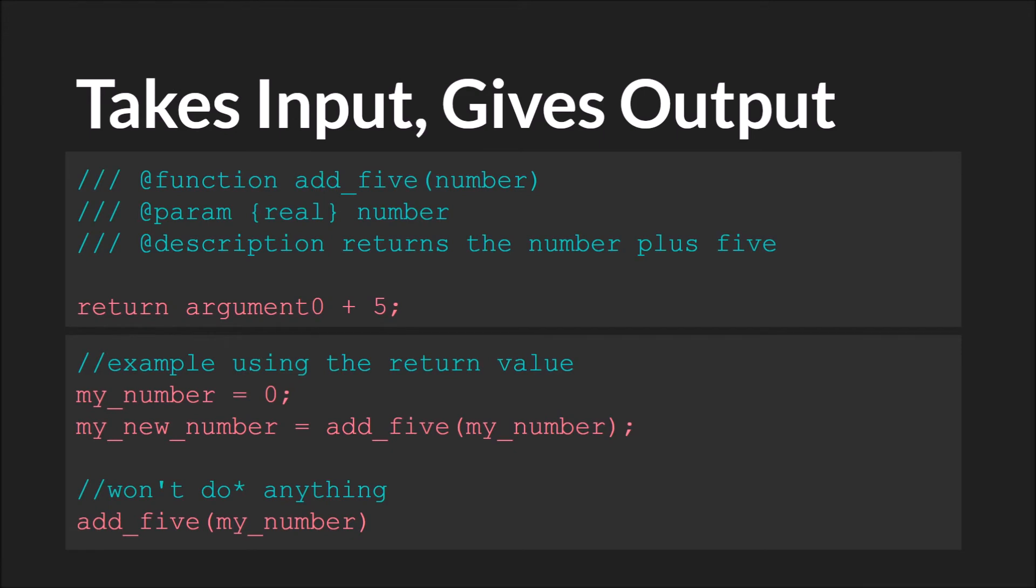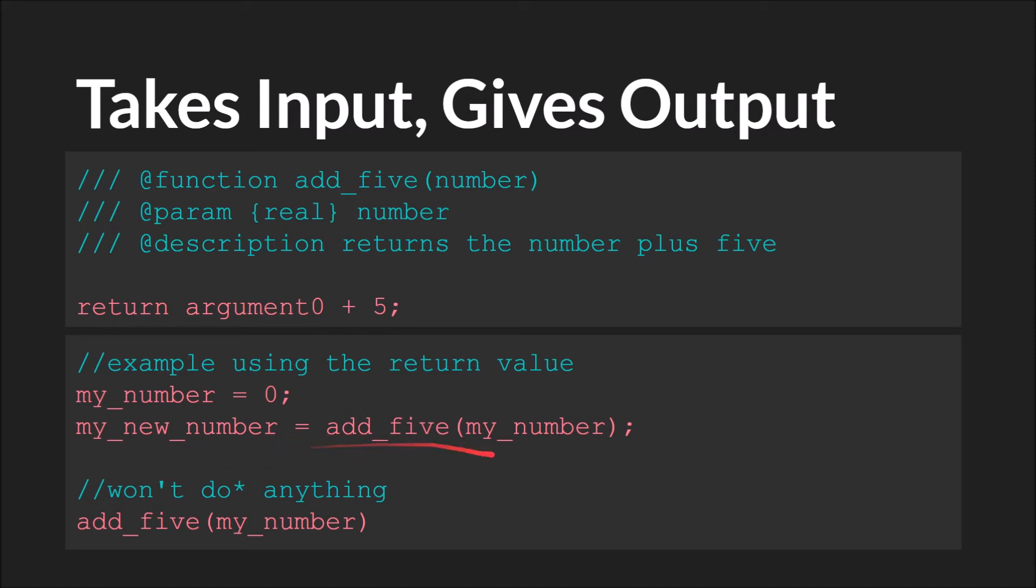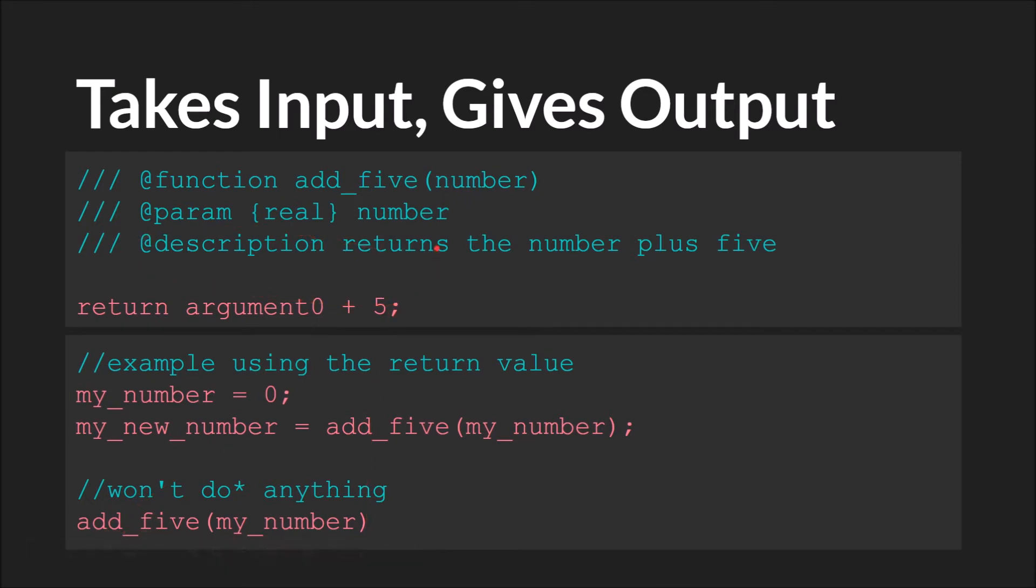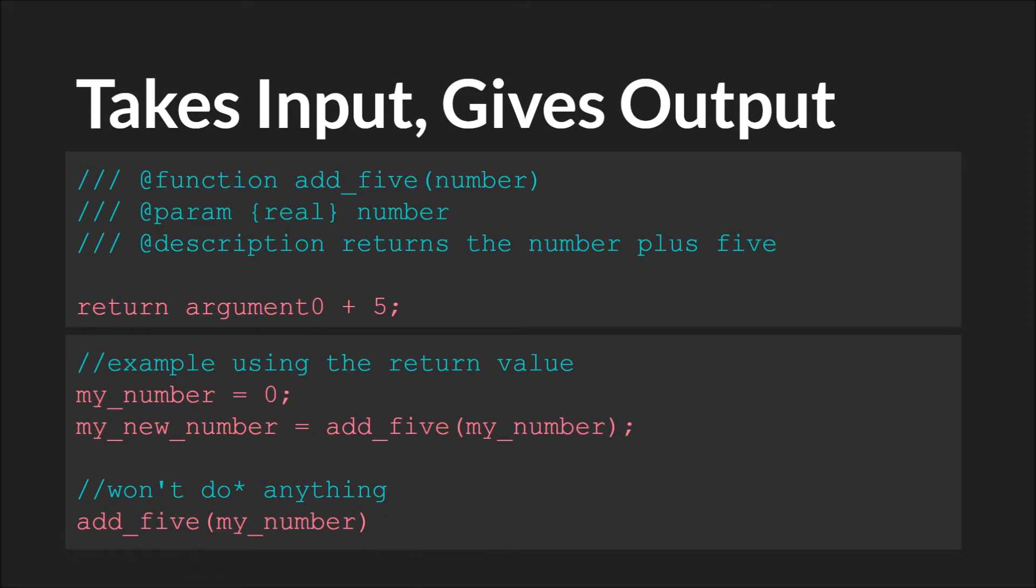So putting all of that together, we have an example of a script that takes an input and provides an output. The input it takes is a number, and it's simply going to take that number, add 5 to it, and return the new value. So here we have my number equals 0. We're going to pass my number into the script add 5, and we're going to assign that return value to a new variable, my new number. Note that this will do something because we're using that return value. If we just called the script add 5, my number, it would do this, but when it returns the result of this argument, it doesn't go anywhere. So we're essentially wasting this script call. It's not doing anything. But enough of the theory. Let's switch over to GameMaker Studio 2 and see some of this in action.